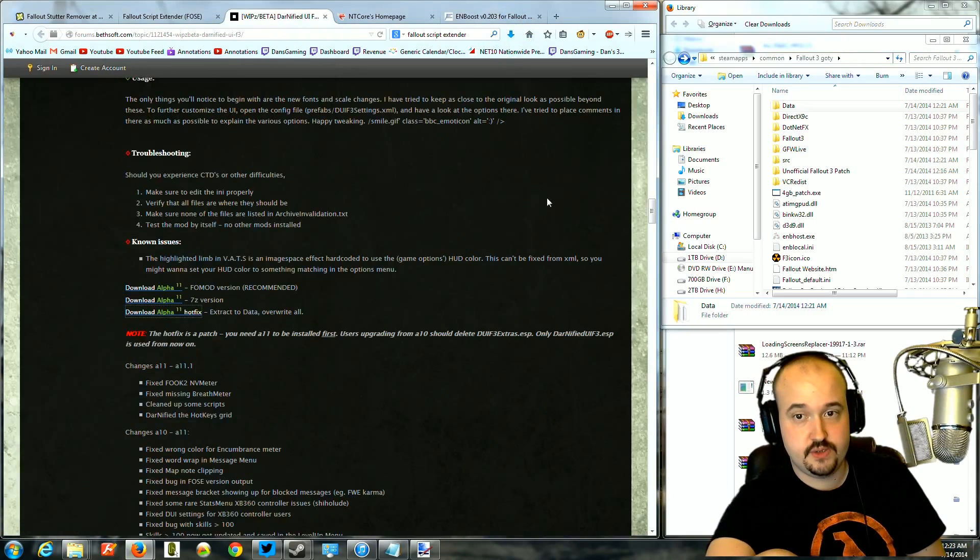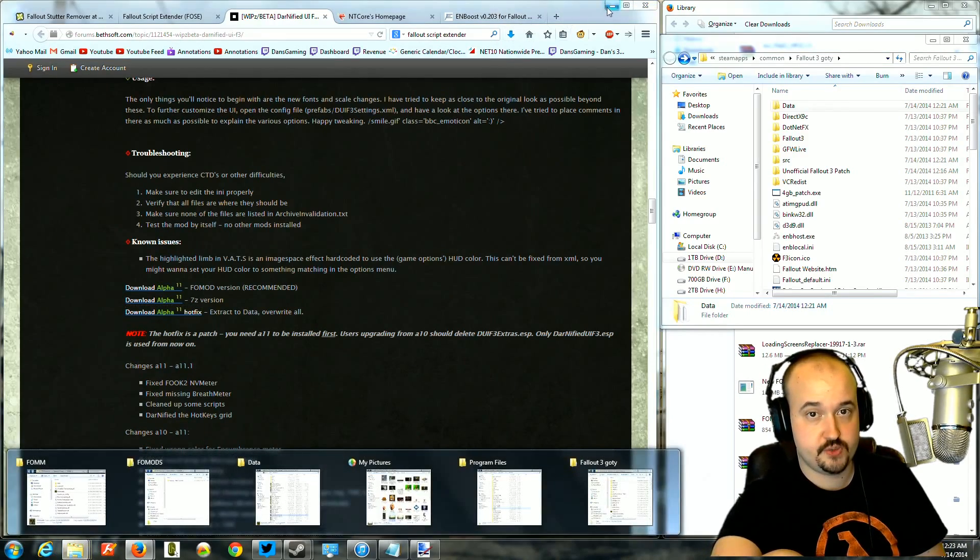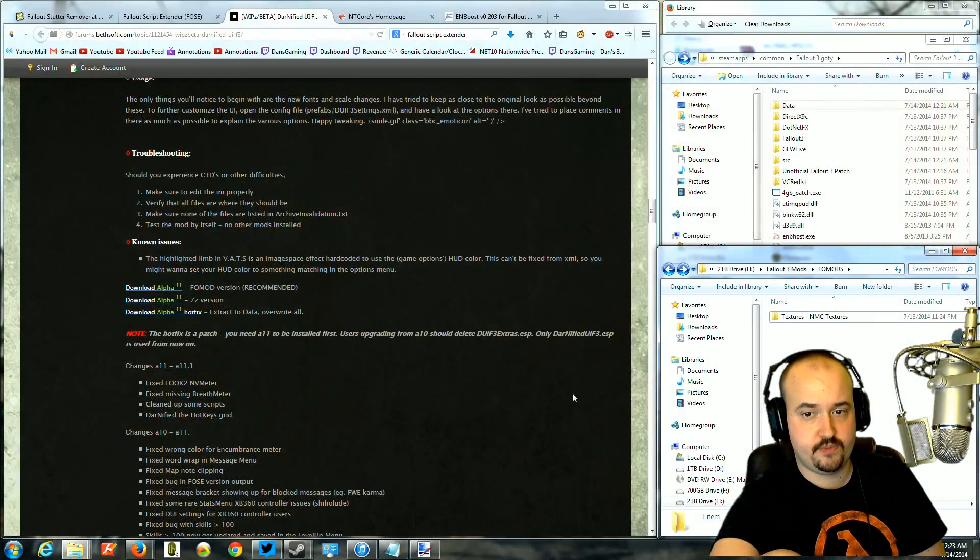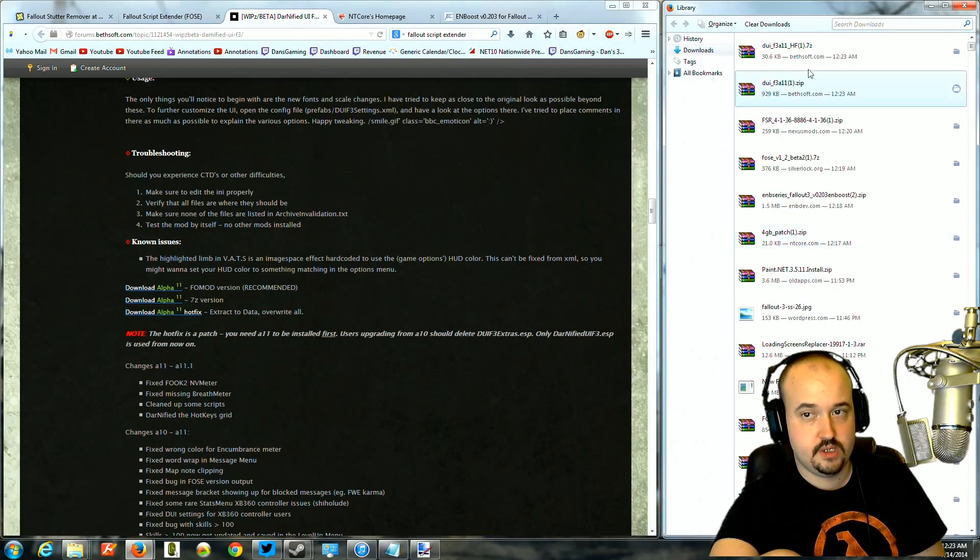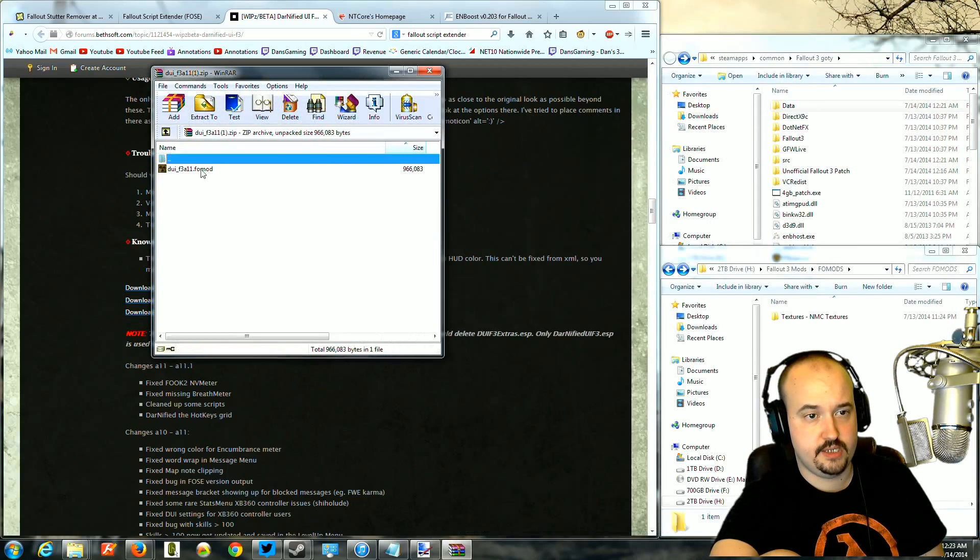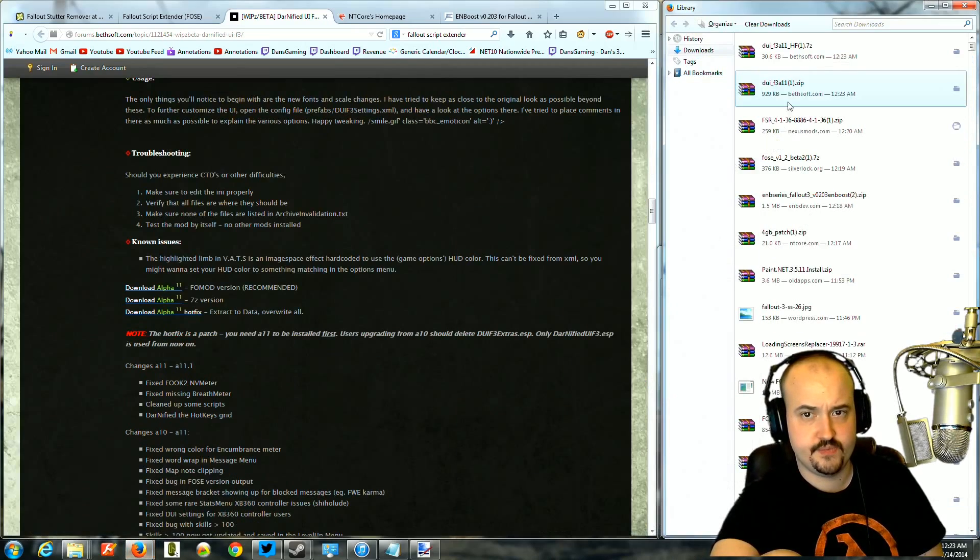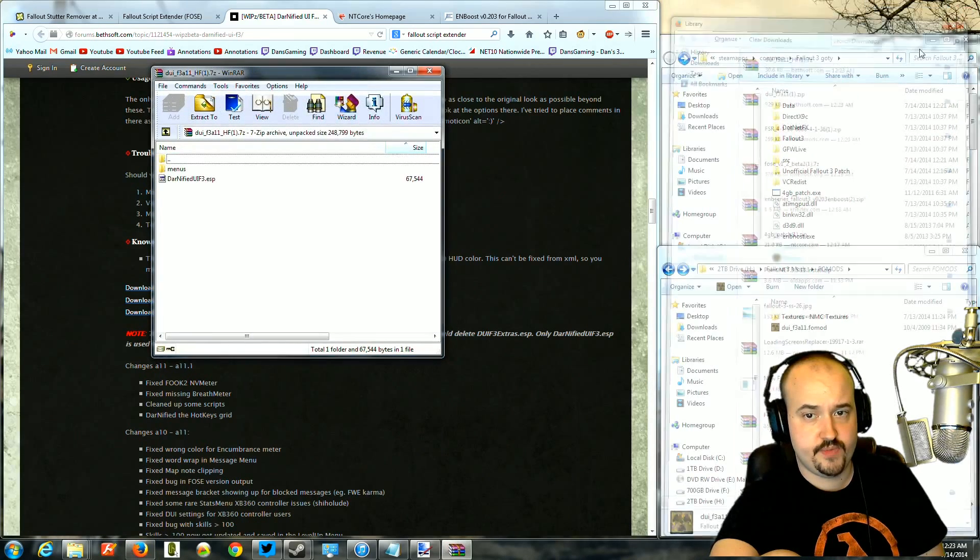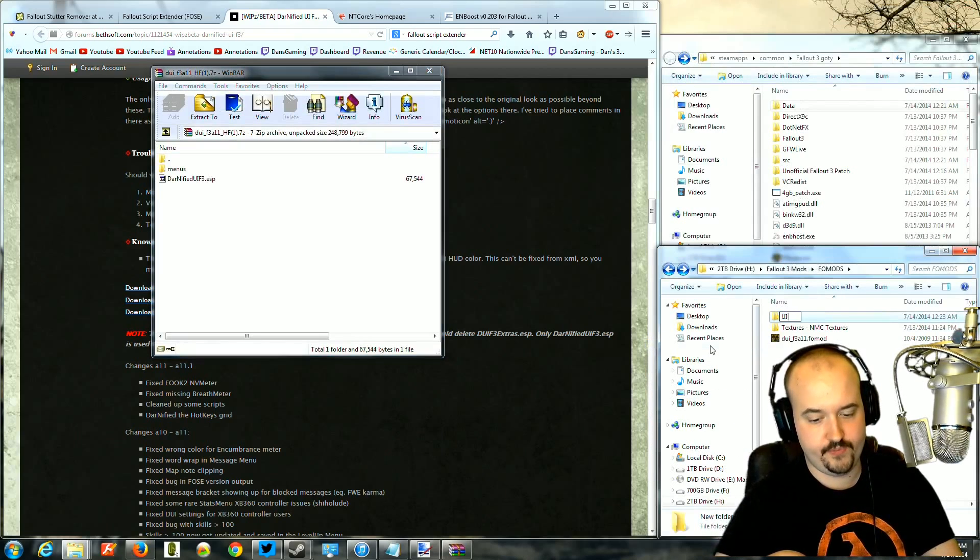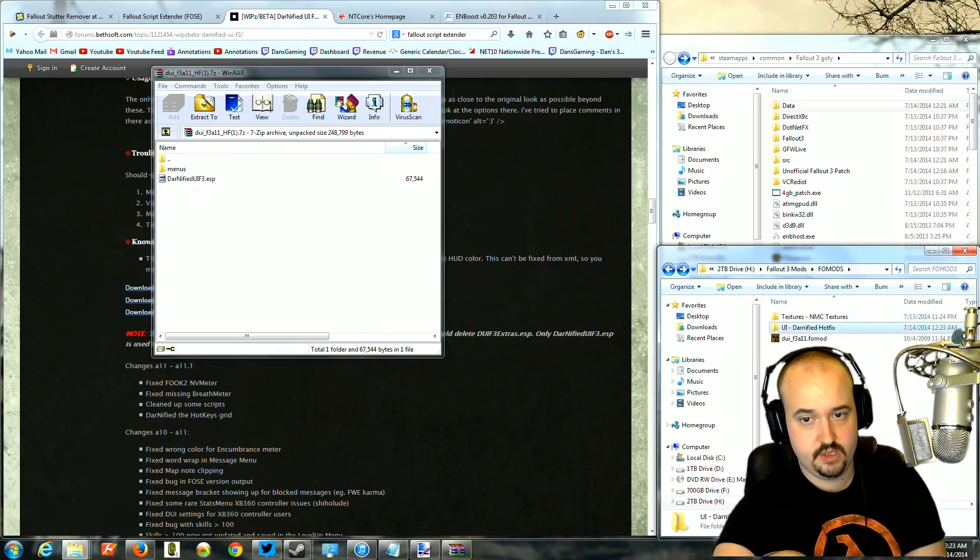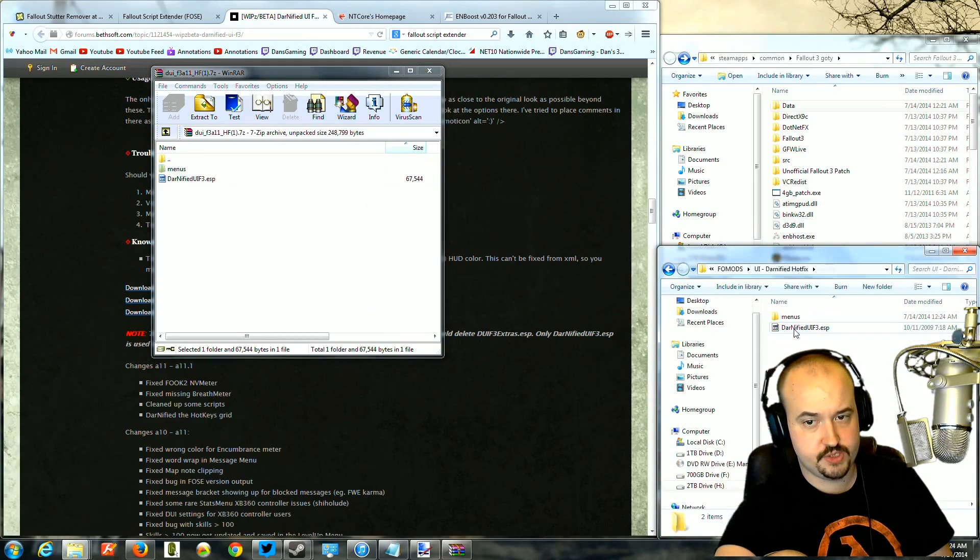And I showed you in a previous video how to use Fallout Mod Manager, because you'll need it for this. You're going to open up your folder. You're going to go ahead and drop the FOMM into there. And you're going to go ahead and open up the other file with the hotfix. And you're going to create a folder. I usually label mine so they sort easier. UI, Darnified, hotfix. You're going to drag the hotfix directly into the folder. And when you open it, you should see the ESP and then the menu folder.